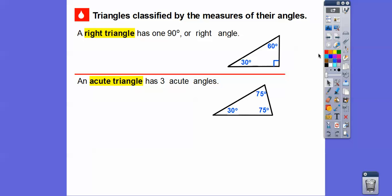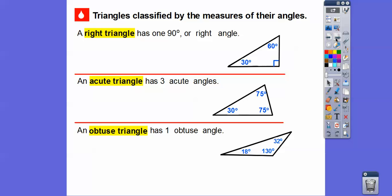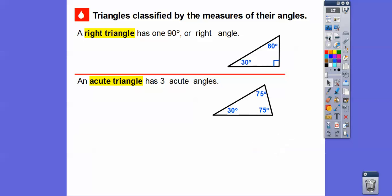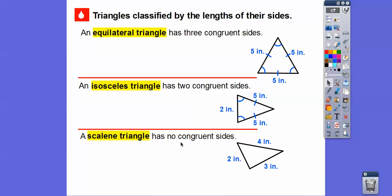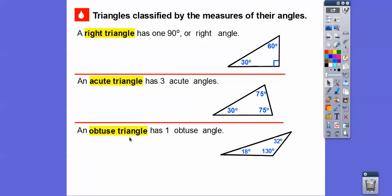An obtuse triangle has one obtuse angle. All three angles still add up to 180, but it can only have one obtuse angle. Obtuse means over 90 degrees and less than 180 — so 130 is obtuse. The other two angles are always acute. Summary: scalene has no equal sides, isosceles has two equal sides, equilateral has three equal sides. For angles: obtuse has one obtuse angle, acute has all acute angles, and right has one right angle.